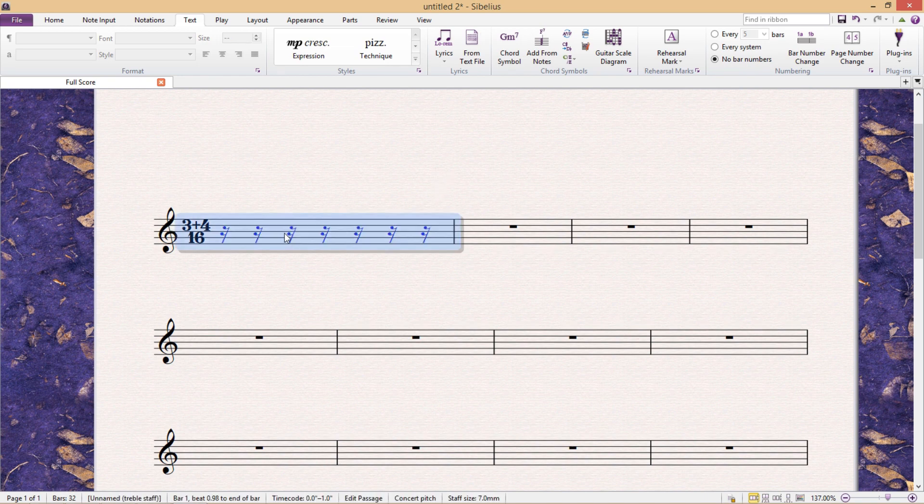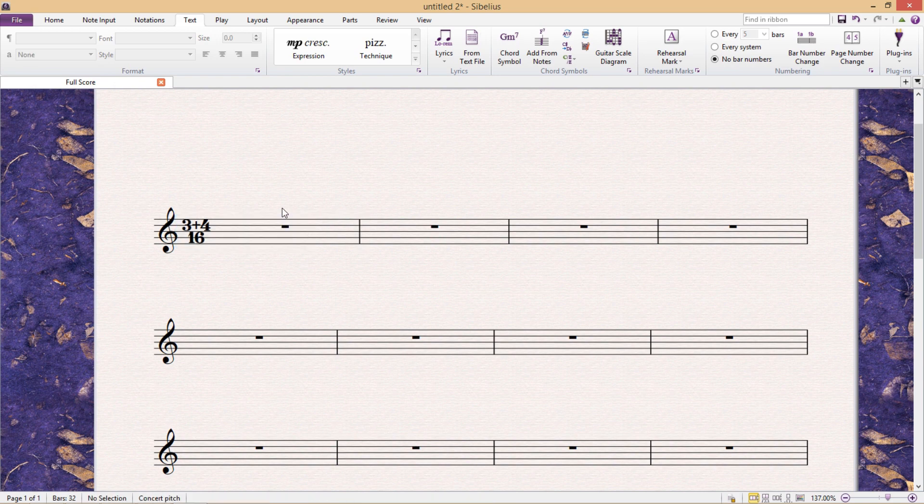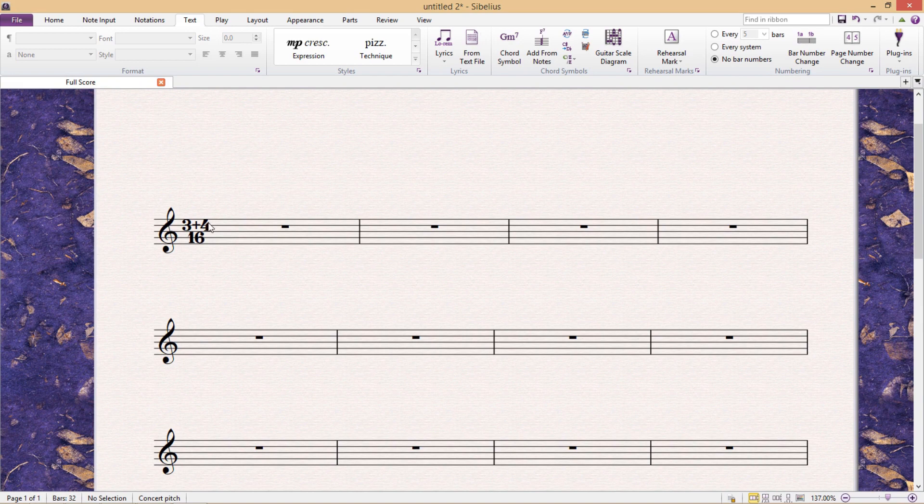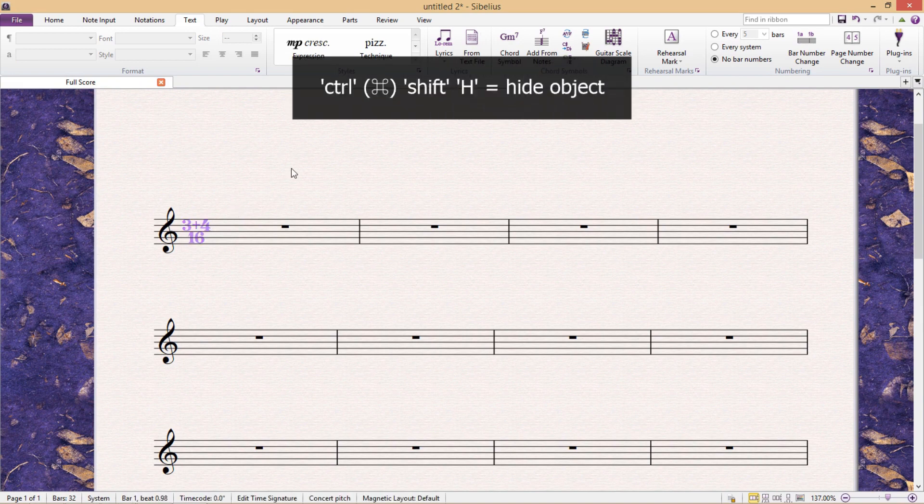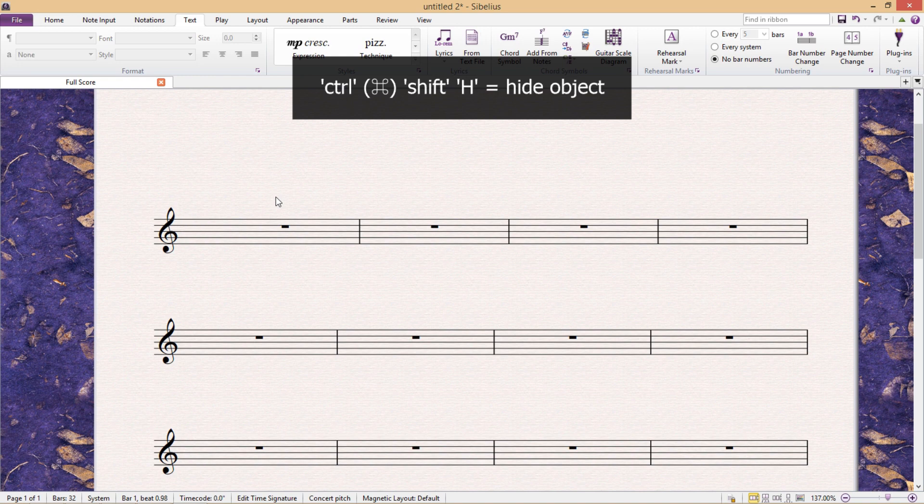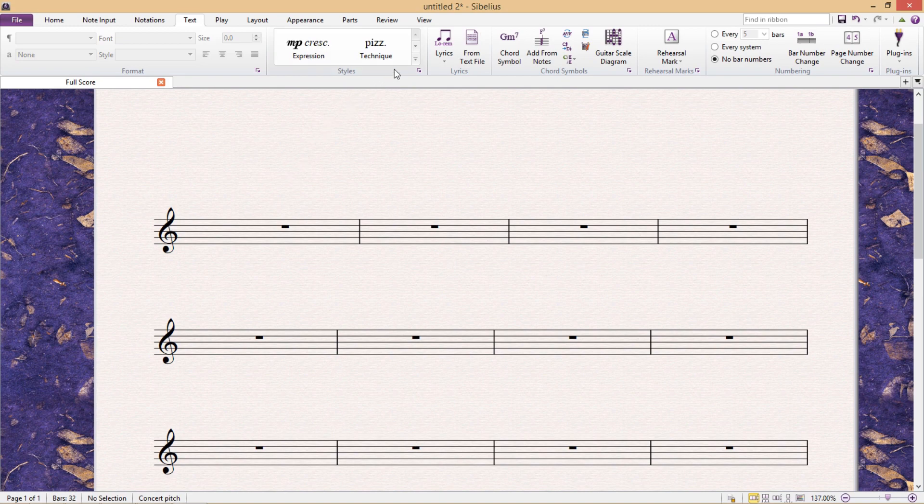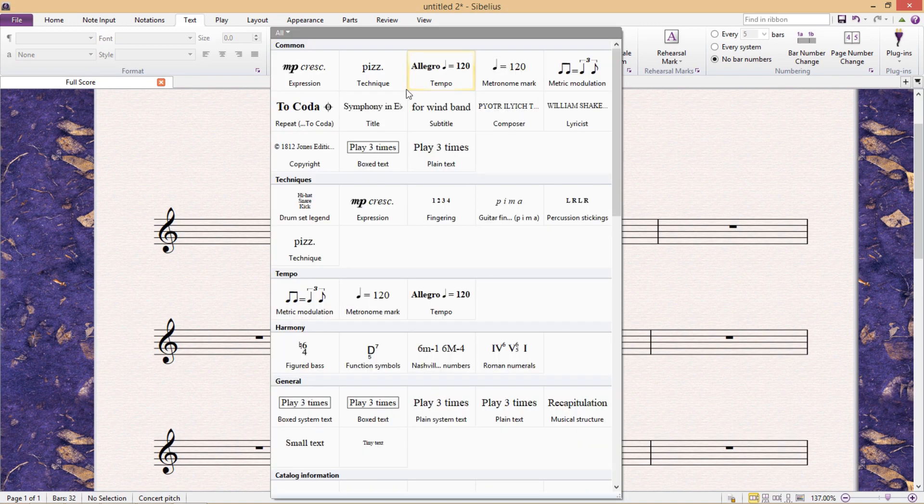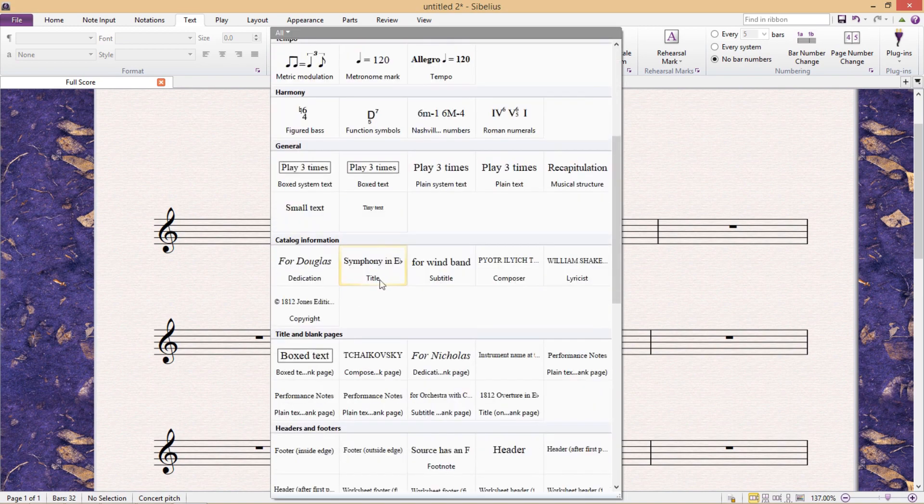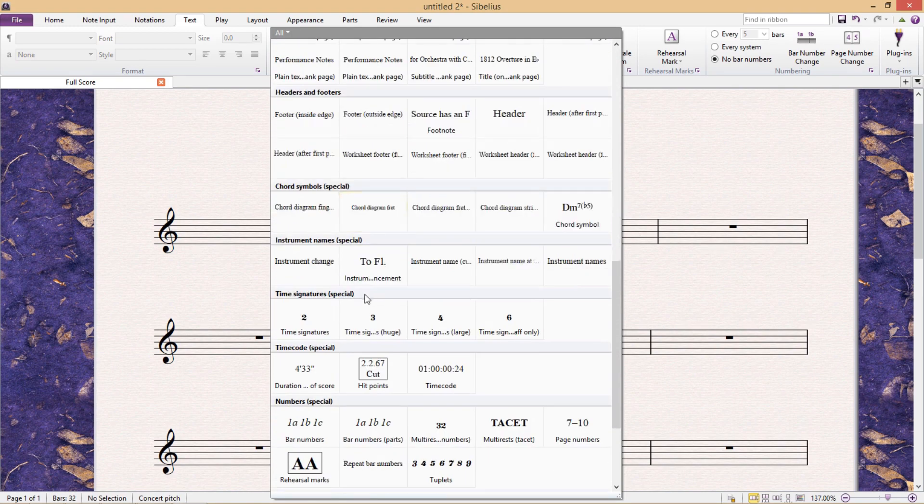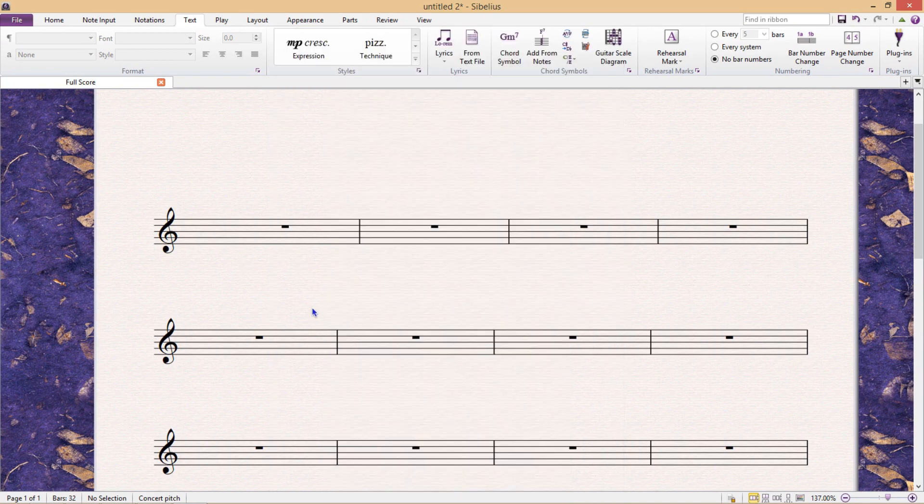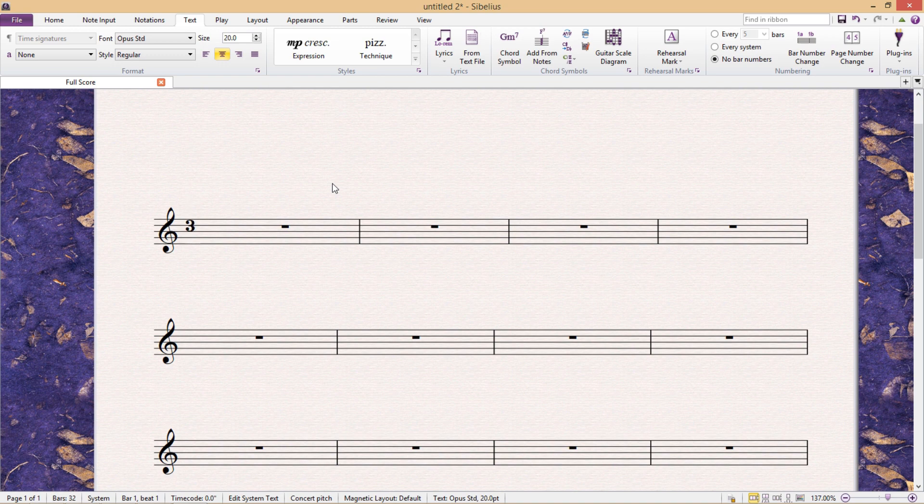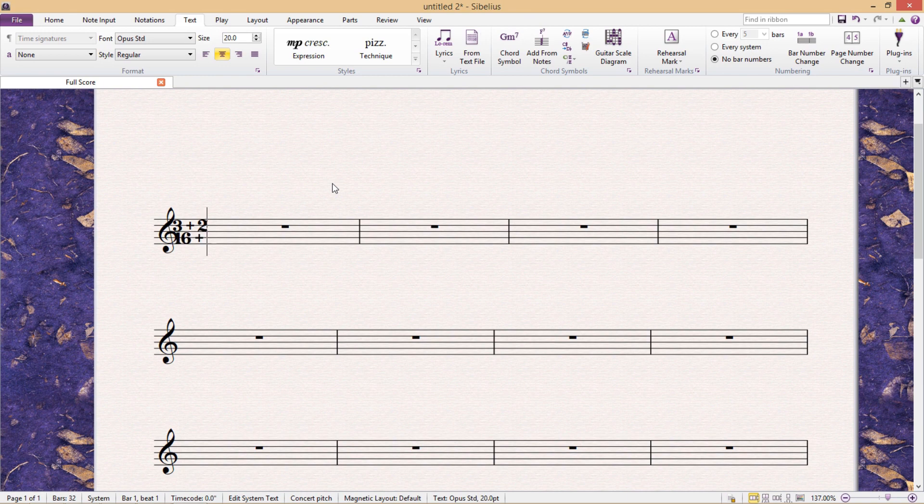But we still need to change the appearance of the time signature. So first of all, let's hide our current time signature by selecting it and hitting Ctrl-Shift-H. And this is where I'm going to have to add my fake time signature text on top. In the text tab, we should be able to find and add time signature text. When I add that text to my score, I can enter in the time signature that I require. But of course, this text won't be interpreted by Sibelius. It's just for looks.